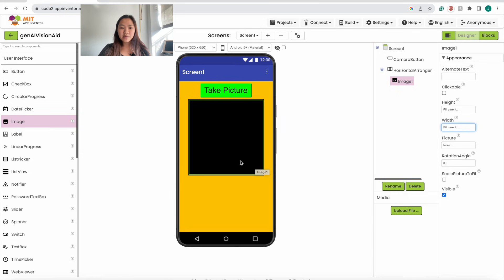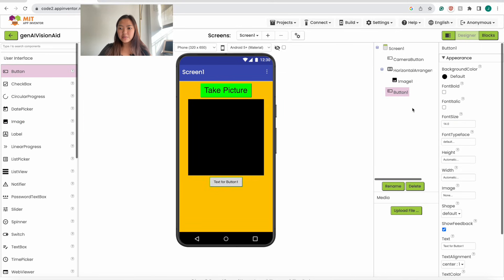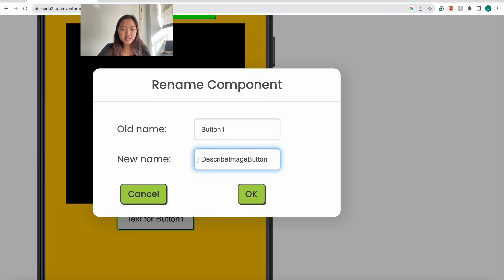The next thing we want to add is the Describe Image button. Drag in another button underneath the horizontal arrangement, then rename this button to 'Describe Image Button'. Select all of this — Describe Image Button — it should look just like this, and click OK.